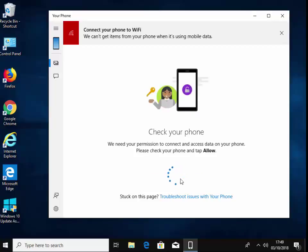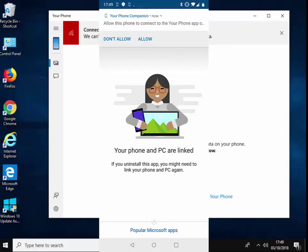So it's now come up 'allow this phone to connect to your phone app on your desktop.' So I'm going to tap allow.